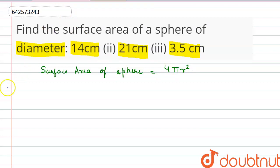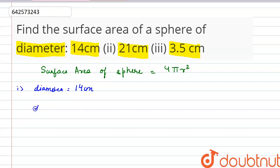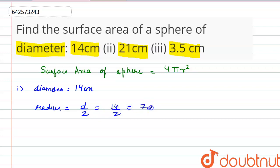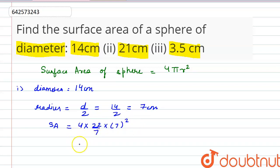In the first part, we are given that the diameter of the sphere is 14 cm. That means the radius would be diameter by 2, that is 14 by 2, which is 7 cm. So the surface area will be equal to 4 × (22/7) × 7² = 616 cm².